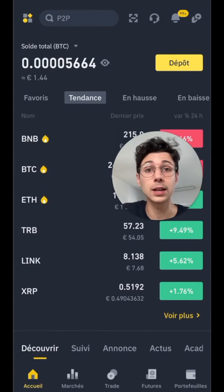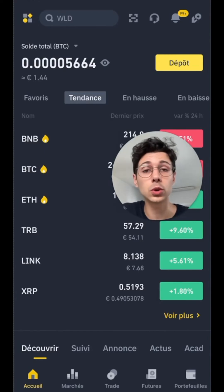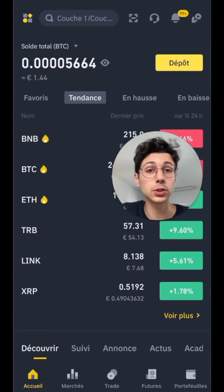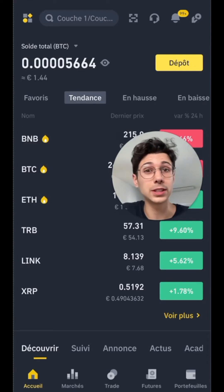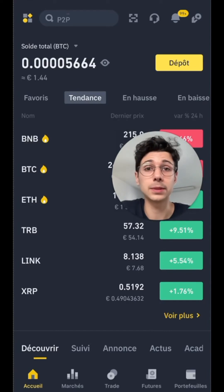Several partners are ending their contracts with Binance. As a result, it's currently no longer possible to deposit euros on the Binance platform. You can still withdraw them, but you can no longer deposit them. So investing in crypto with euros on Binance is becoming quite complicated.